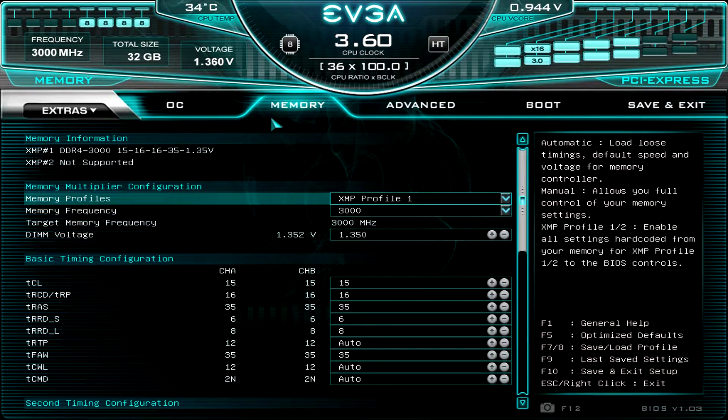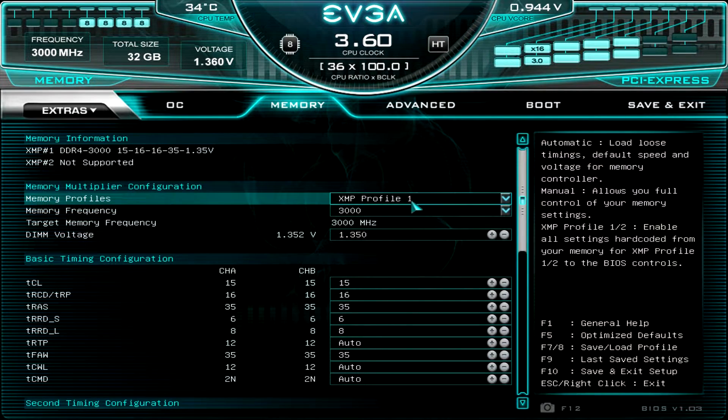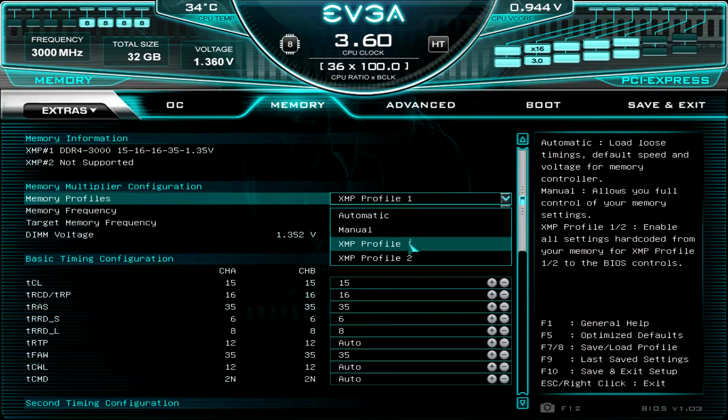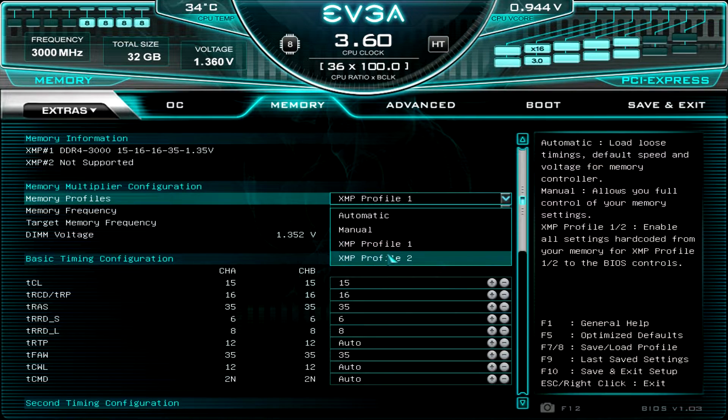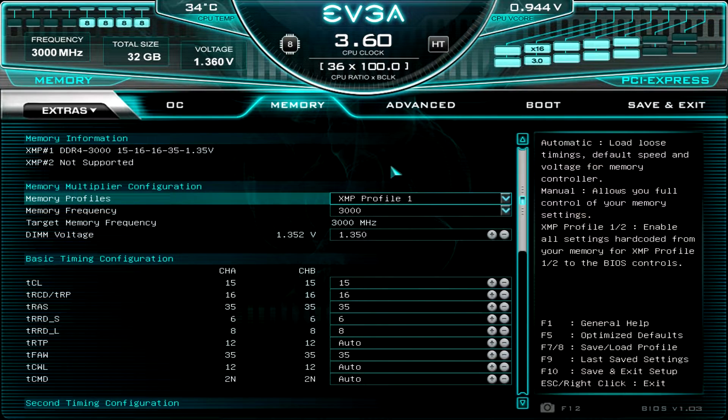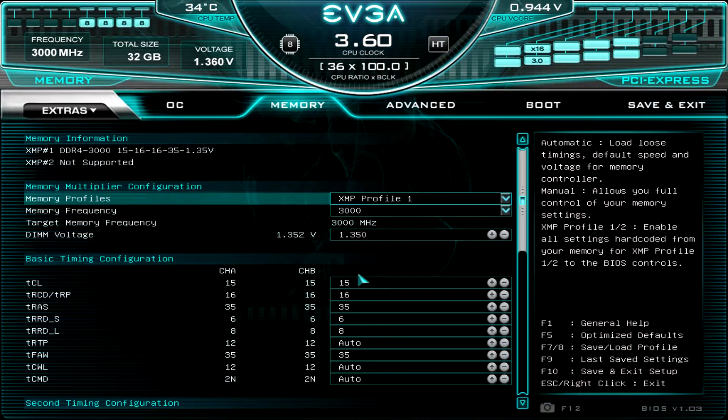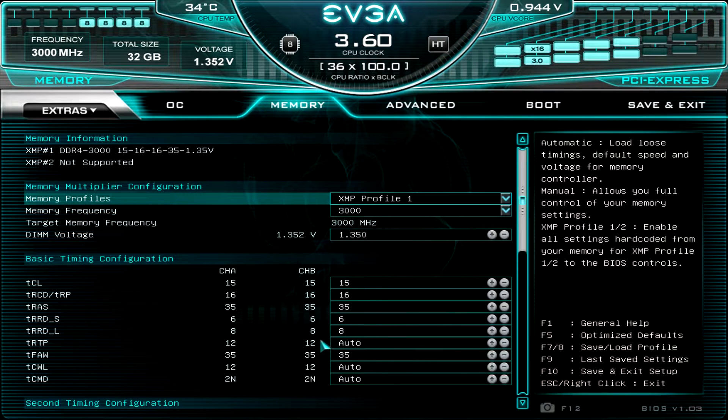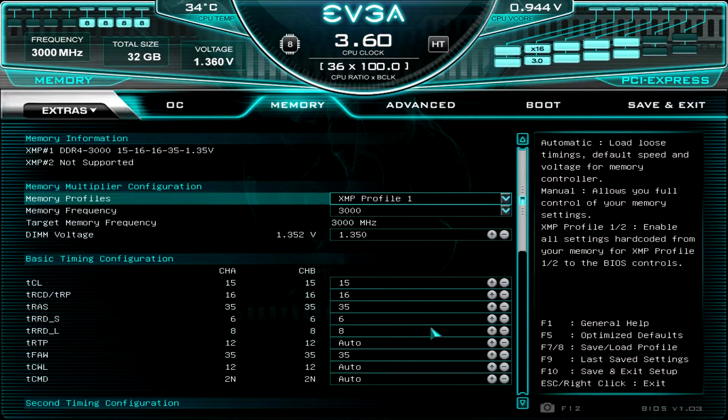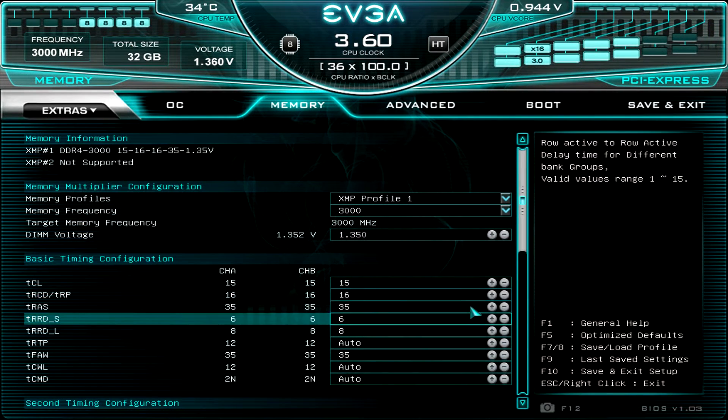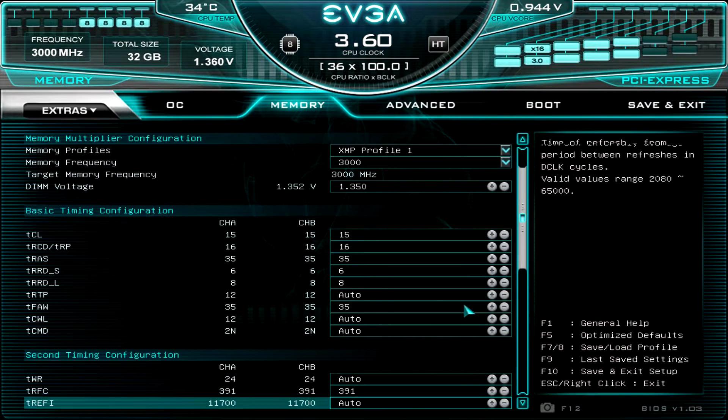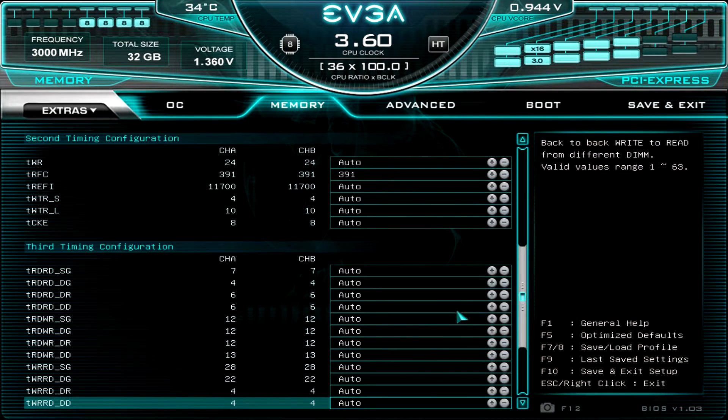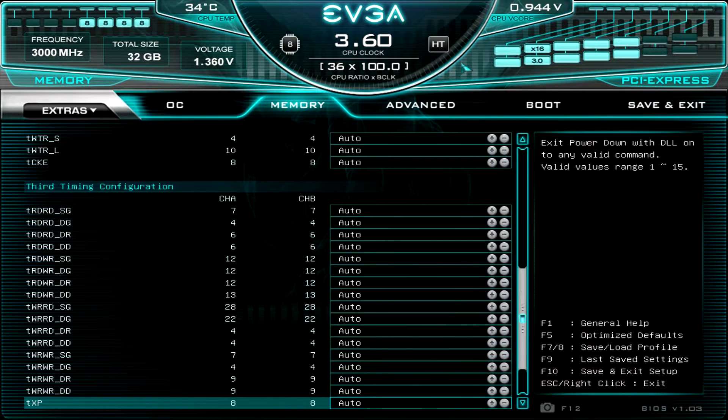Now, moving over to memory. Of course, this is where you're going to set your XMP profile. If your memory supports it, which it should, you can go ahead and load your XMP profile, no problem. But if you were doing overclocking, of course, you can change your timings and your voltage as well as your frequency all within this screen. And you can go pretty in-depth on that.